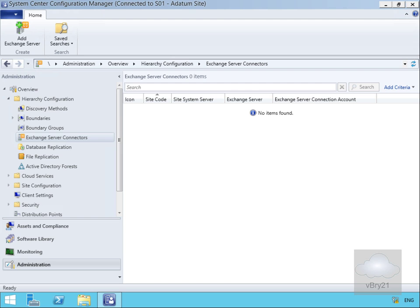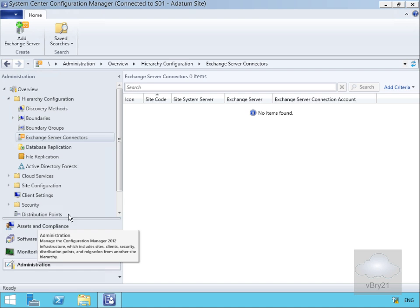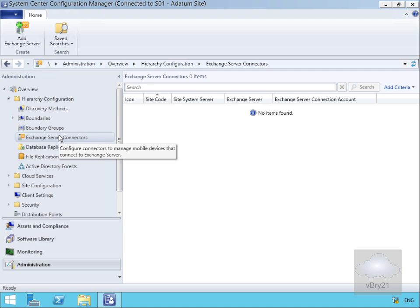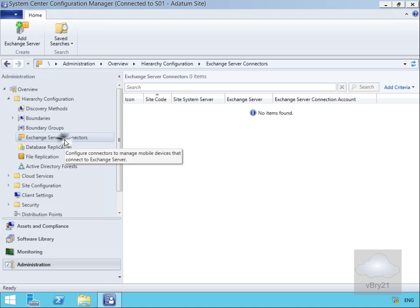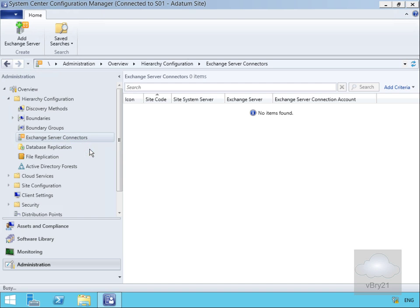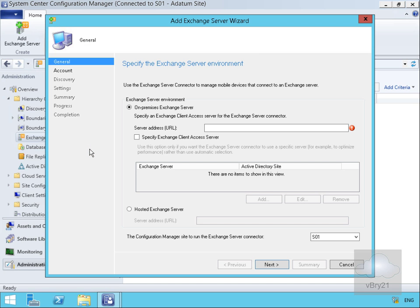I've come into my Config Manager Console, to the Administration Workspace, and then gone to the Exchange Server Connectors under the Hierarchy Configuration node. We'll right click and now add an Exchange Server in order to set up our Connector.